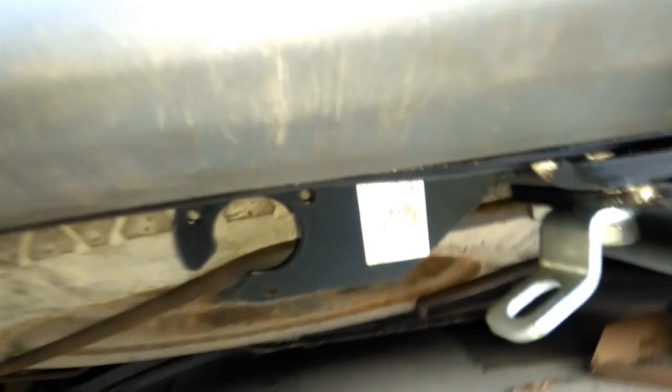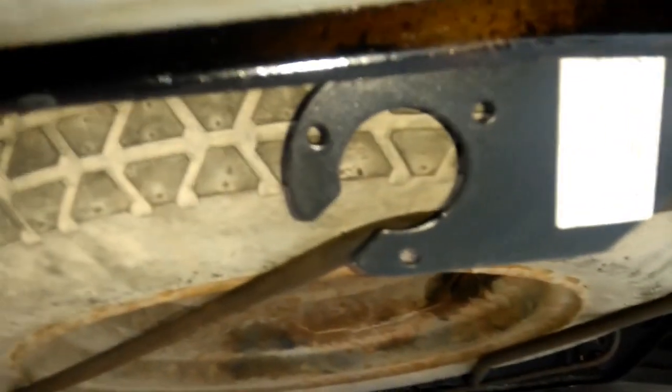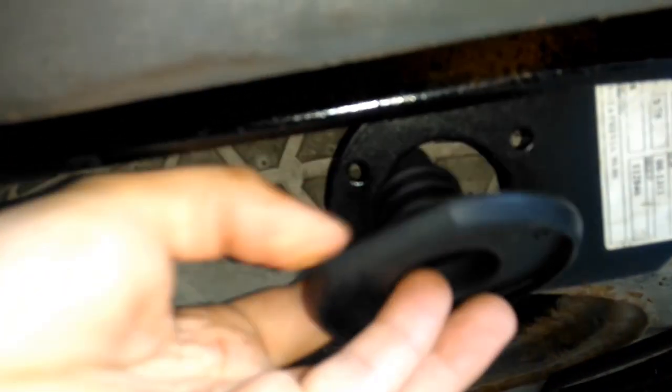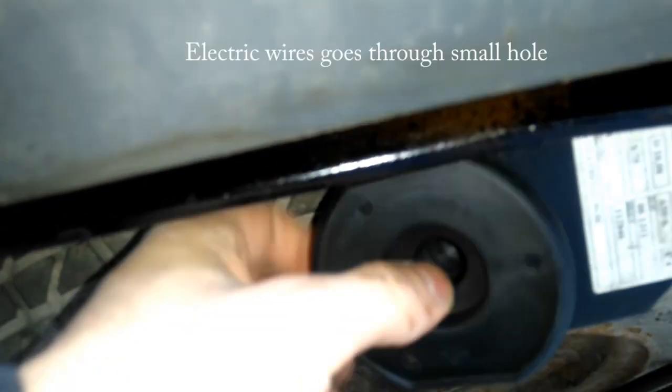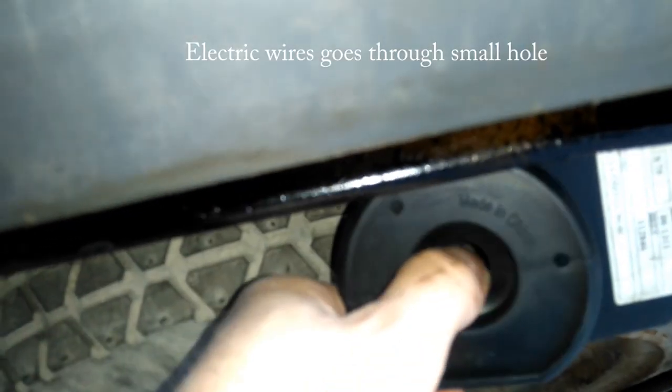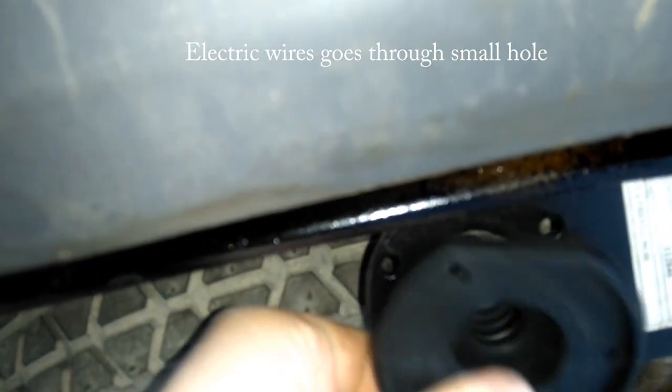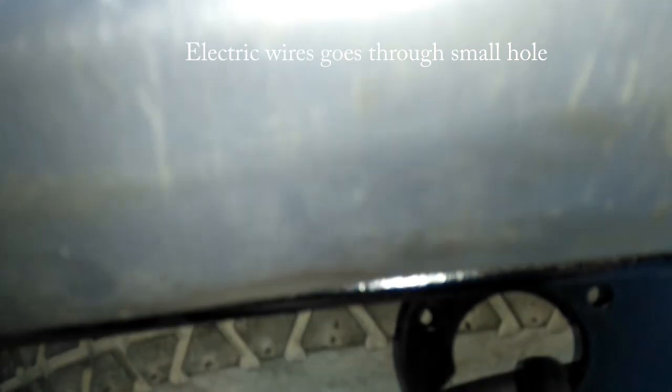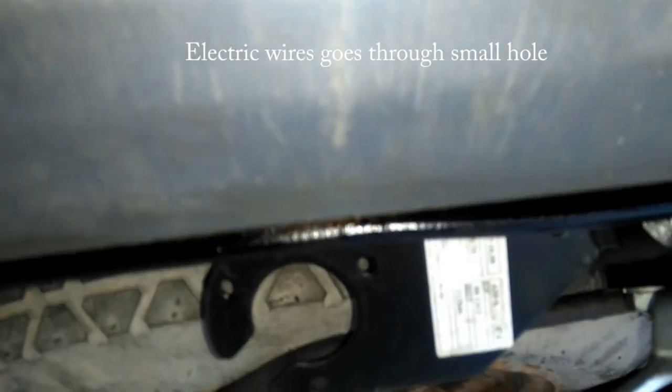So the electrics for the tow bar go here. The cables go through here, and then this part.